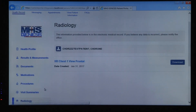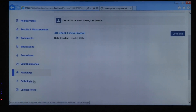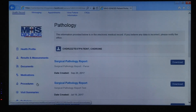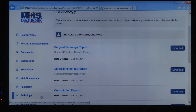The next two tabs are your Radiology and Pathology information. In these pages you'll find viewable lab and radiology results. One thing to note is that x-rays will not be available on your patient portal.